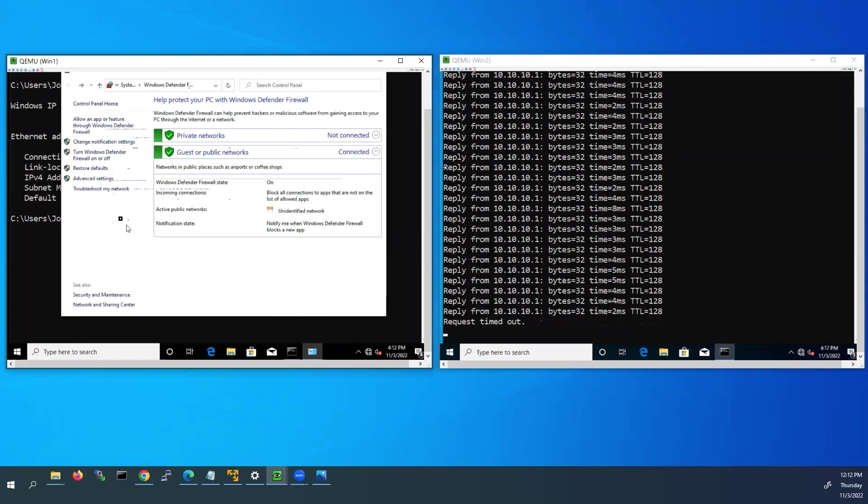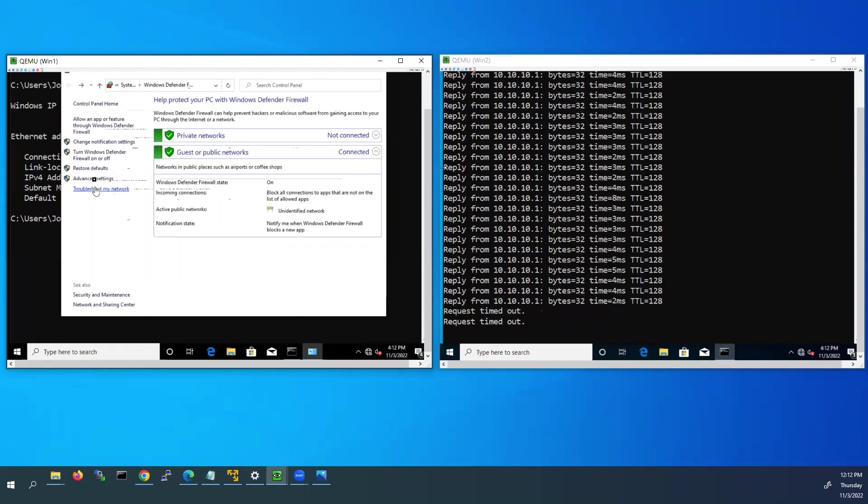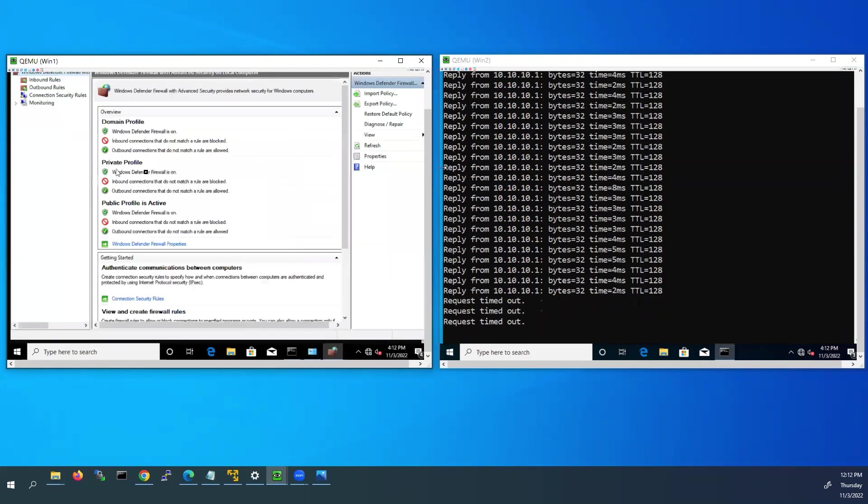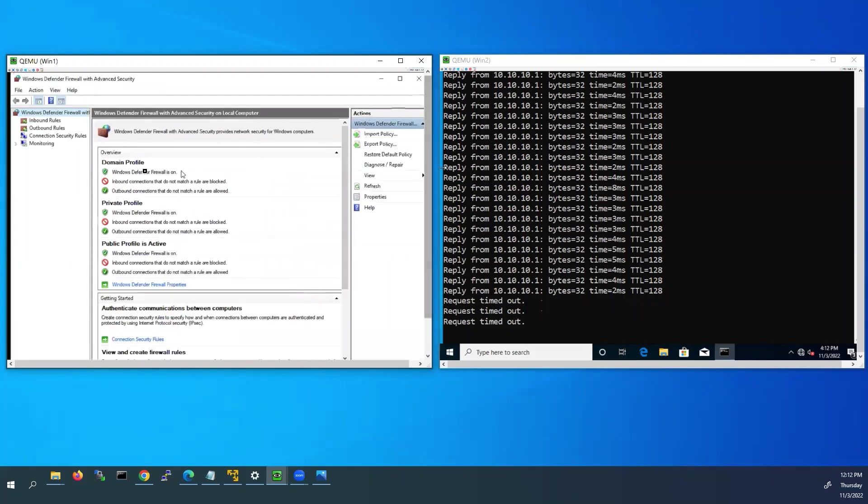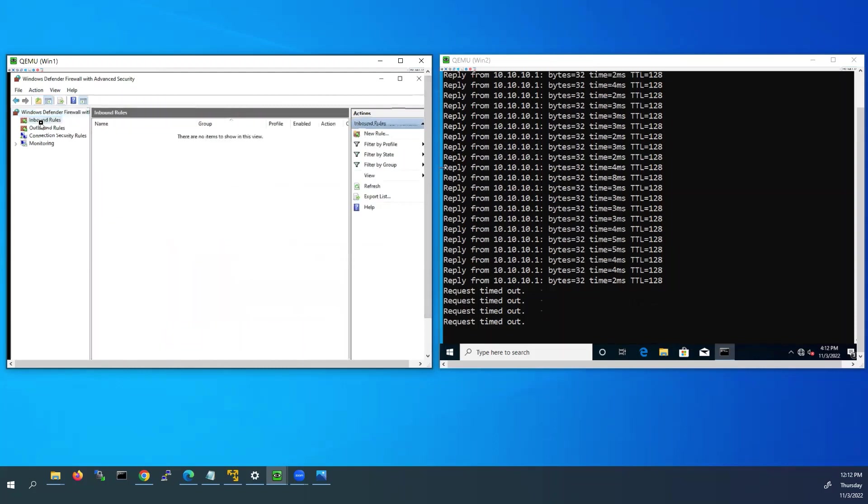So to overcome this we can do from the Windows one PC, left side you can see, click on the advanced settings, go to advanced settings. This window will open. Here you have to click on inbound rules on the left side.